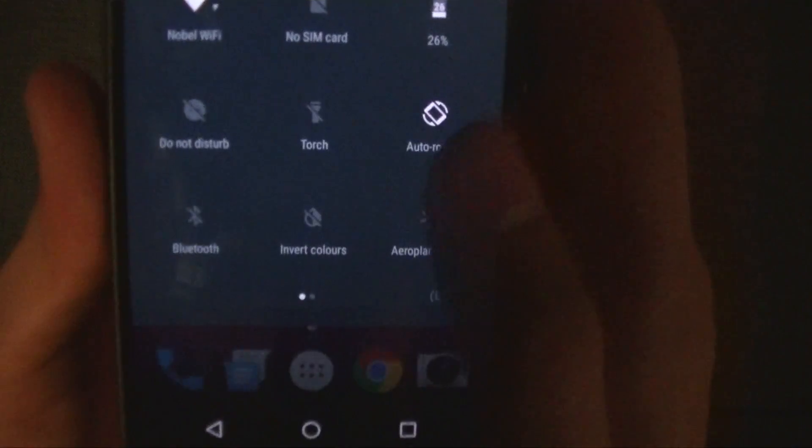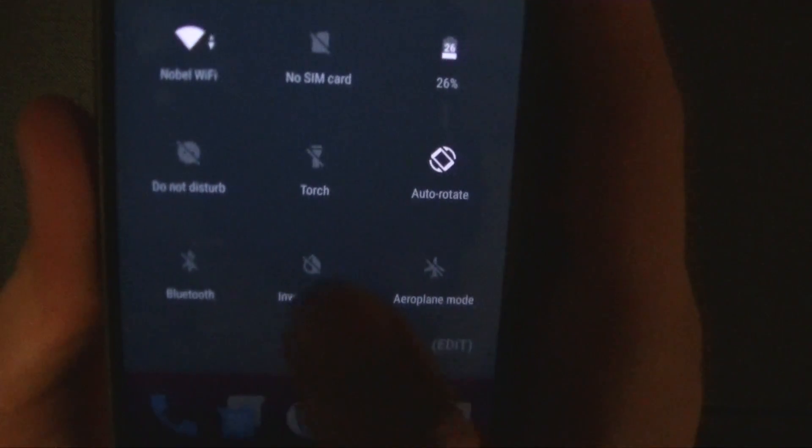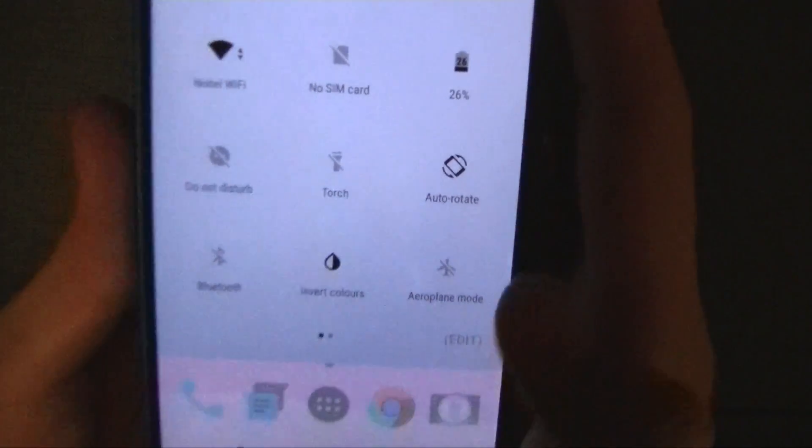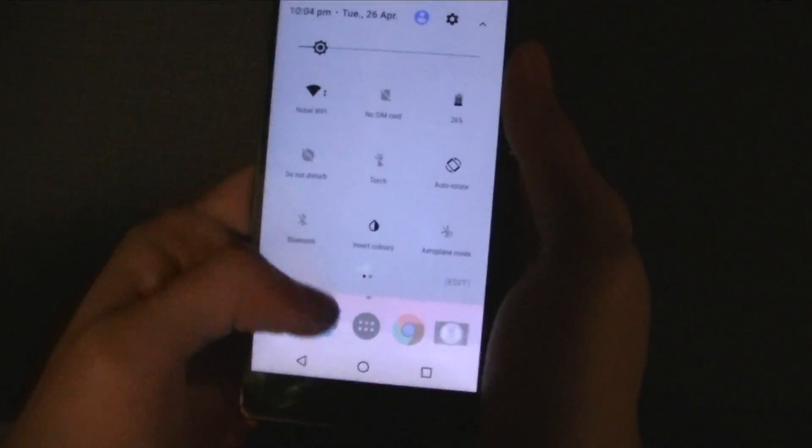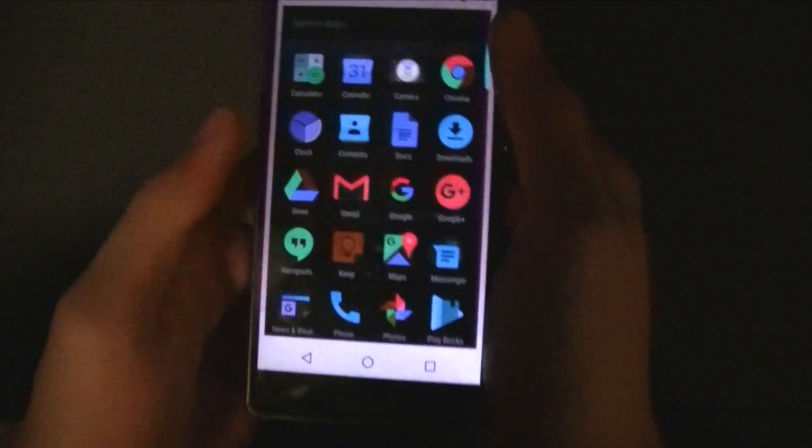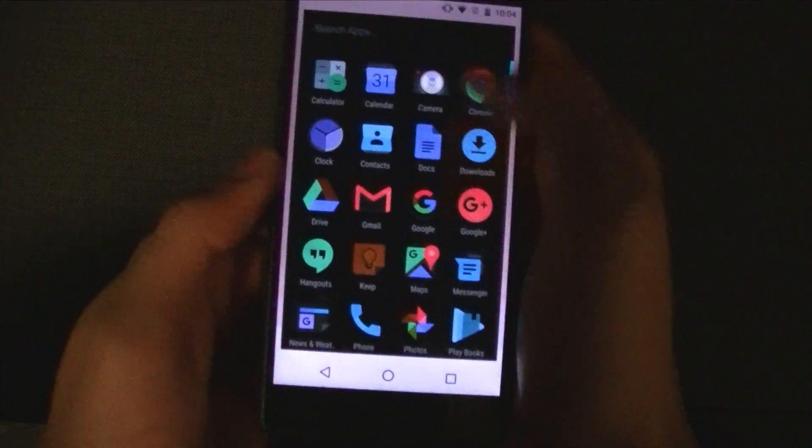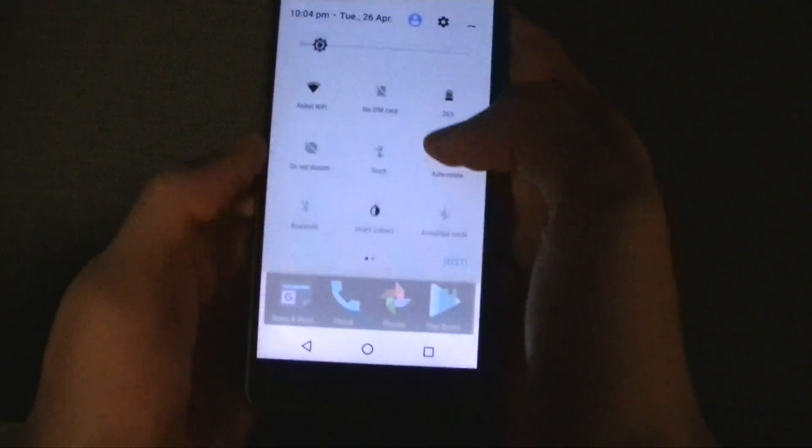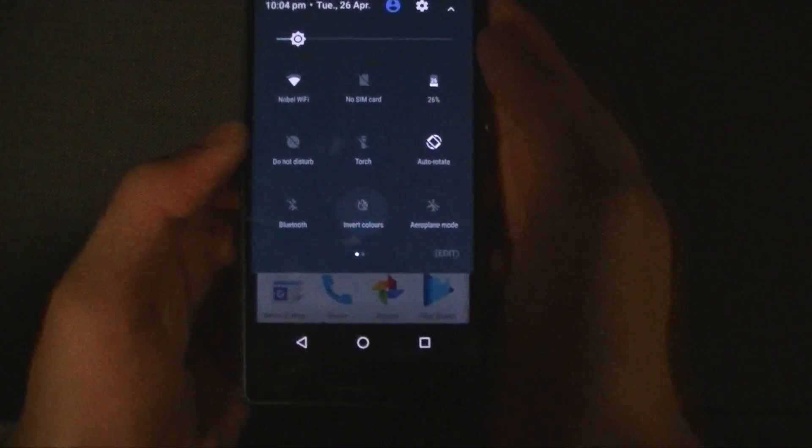And we also have the feature to invert colors. And that's how you see it when the colors are inverted.